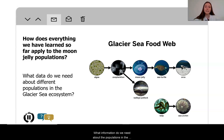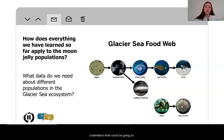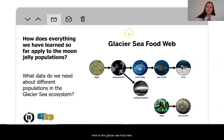What information do we need about the populations in the ecosystem where the moon jellies live to help us understand what could be going on? Here is the Glacier Sea food web.